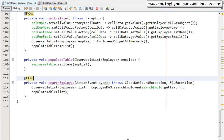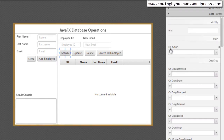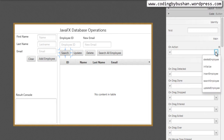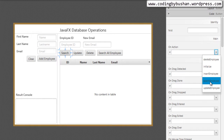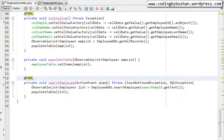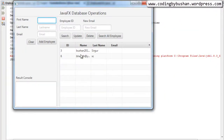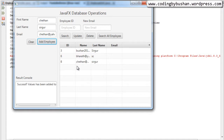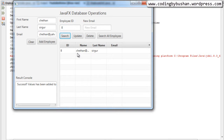I'll quickly open SceneBuilder, click on the Search button, and on the OnAction event click the arrow button. You'll find the `searchEmployee` method — click it and save. Clean the project and run the application. We have two records in the database. Let's insert one more record: 'Chetan', 'chetan@yahoo.com'. The record is added. Now in the employee ID field, I'll enter Chetan's employee ID, which is 8, and click Search. That record is displayed in the TableView.